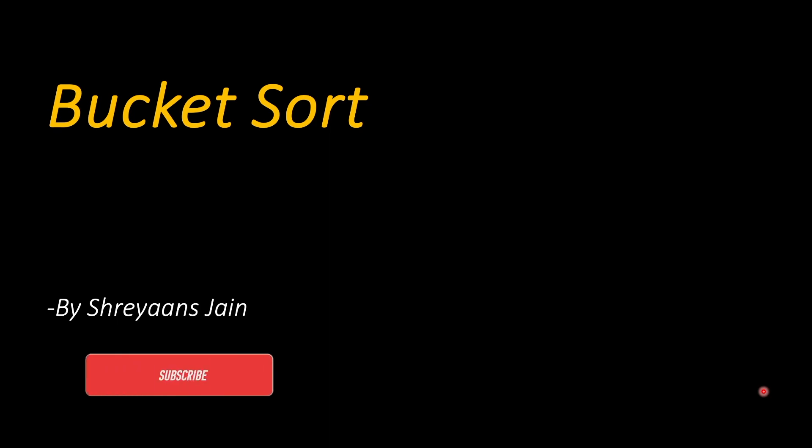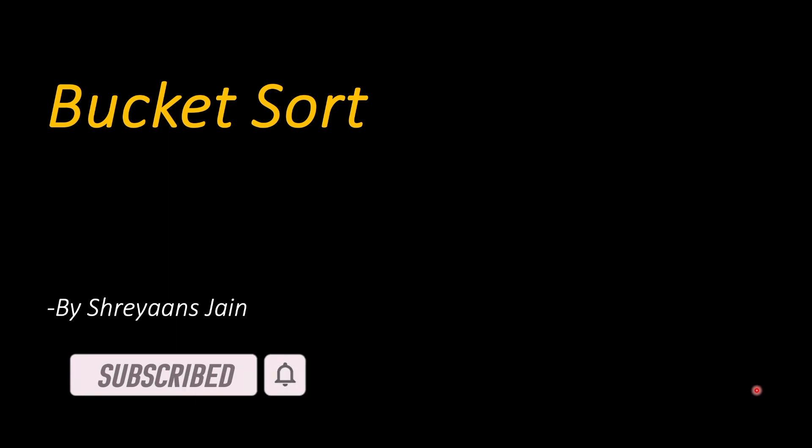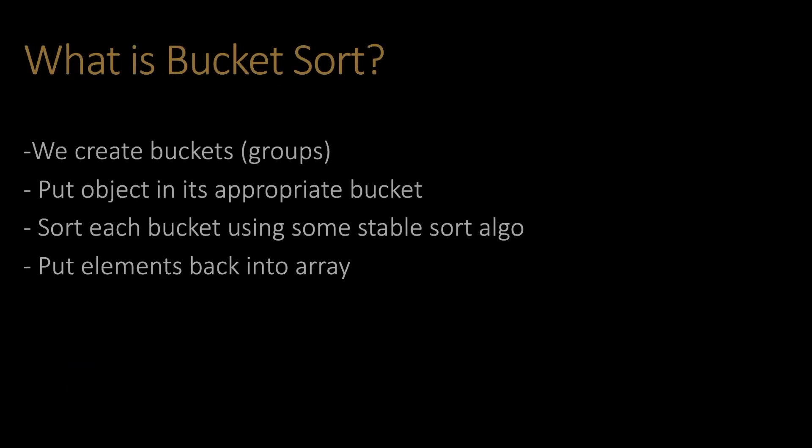Hi everyone, welcome back. I am Shayan Jain and today we will cover Bucket Sort. This is part of our algorithm animation series. Let's start. So what is the Bucket Sort algorithm? This is a brief overview.